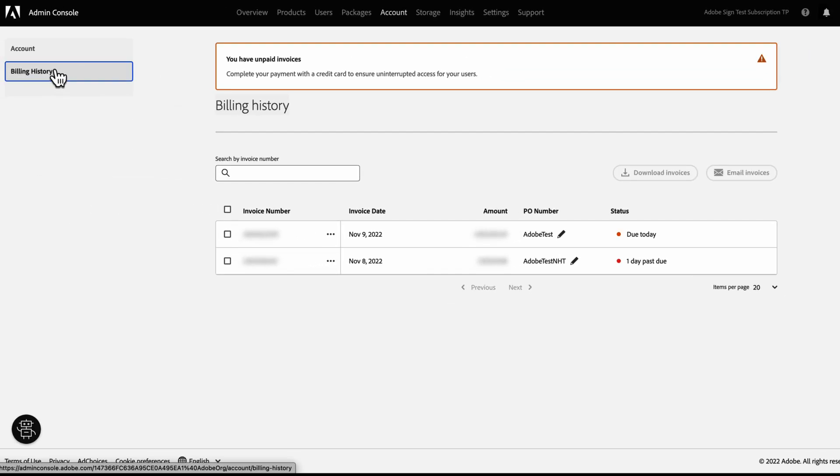Links to this video or guides describing how to edit or update the card details and billing address, and view or download invoices, are available below.